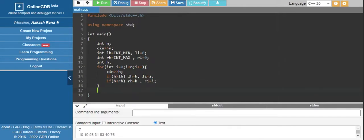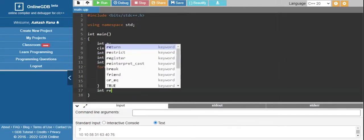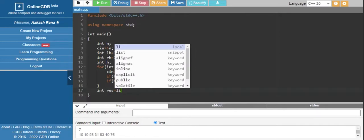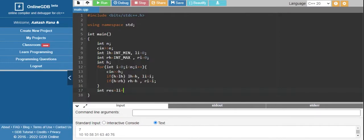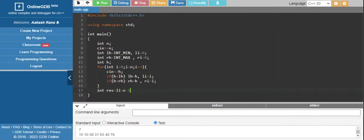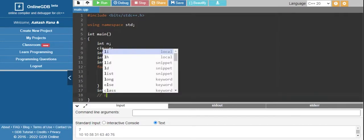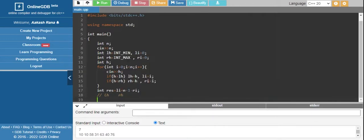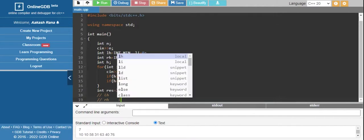At the end, just calculate the moves: li plus n minus 1 minus ri. This handles whether left height is bigger and right height is smaller, or the other way around.